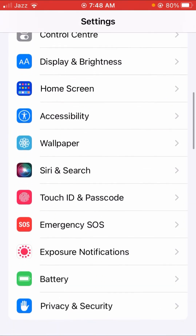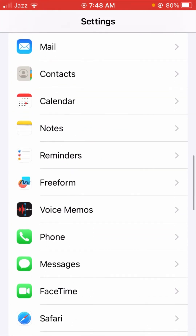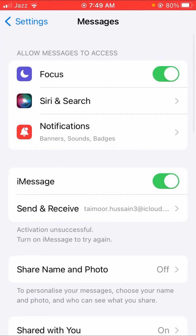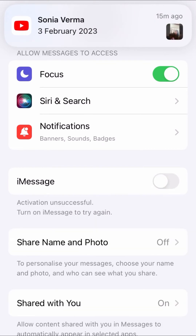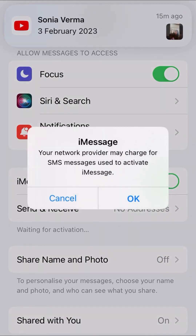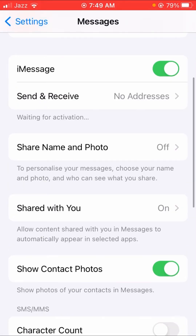Then scroll down until you find the Messages option and tap on it. Here you can see the iMessage option — turn it off and then turn it on again. Tap OK and that's done.